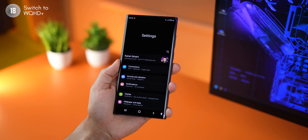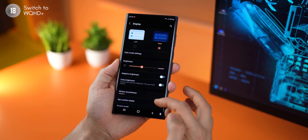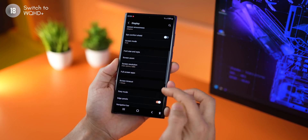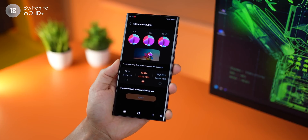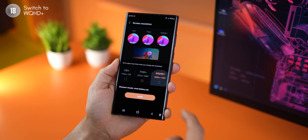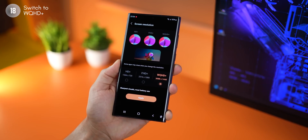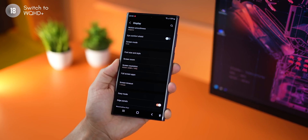Now if you got yourself the Galaxy S22 Ultra, you paid heaps of money for a really sharp Quad HD display, but that's not enabled by default. Go into your display settings and scroll down to where it says screen resolution, then switch to WQHD+, which is the sharpest display you can get on this large screen, and just hit apply and you're all set.